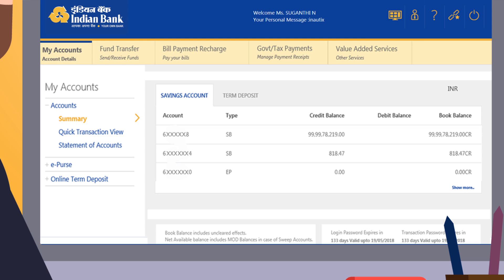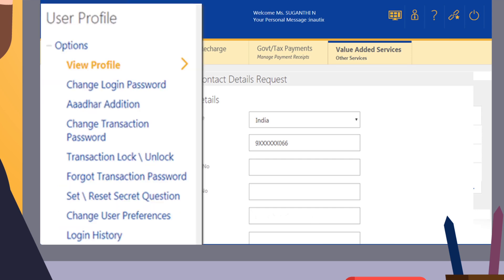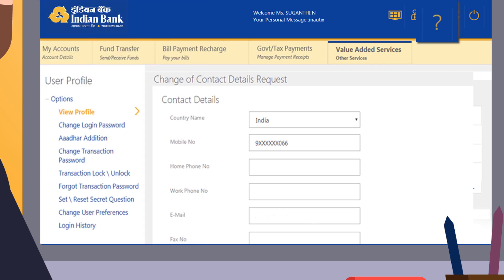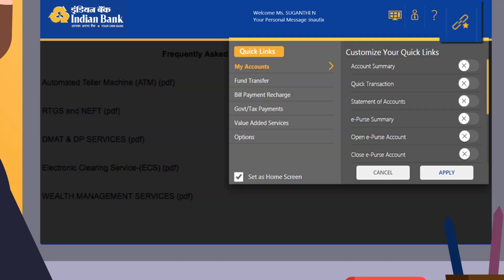Clicking on Options shall open the User Profile page. On this page you can view profile, change login password, do Aadhaar addition, change transaction password, effect transaction lock/unlock, set/reset secret question, change user preferences, and see login history. Clicking on Help shall open a new window where you can find answers to your queries. Clicking on Quick Links shall let you personalize your menu to reflect the options you use the most.